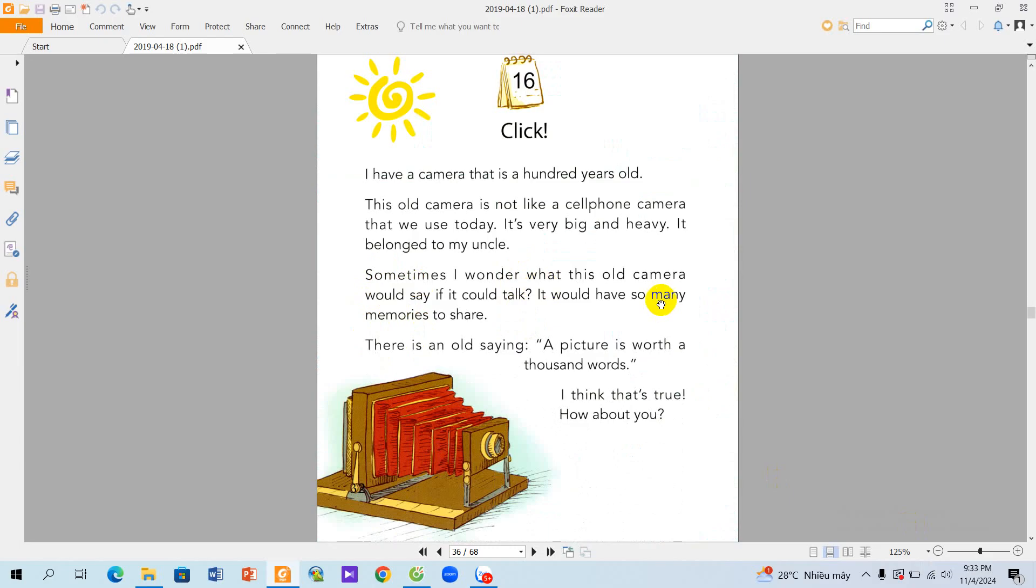The story 16. Click. I have a camera that is a hundred years old. This old camera is not like a cell phone camera that we use today. It's very big and heavy.